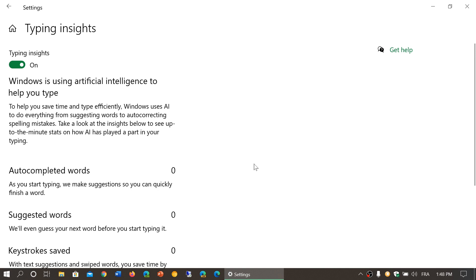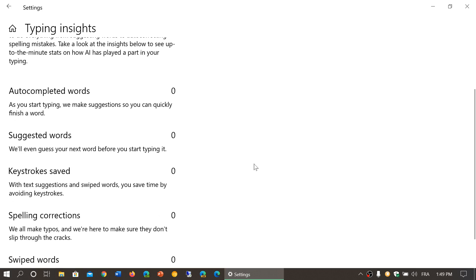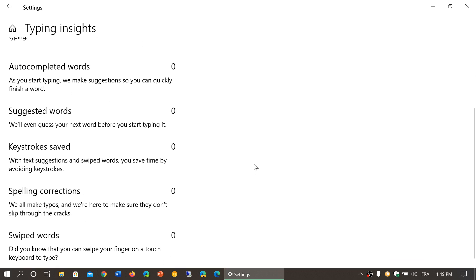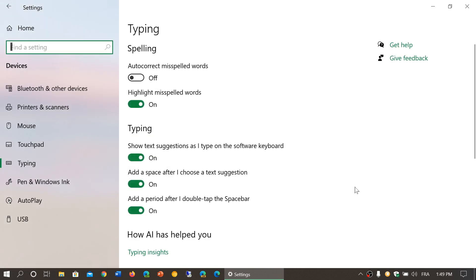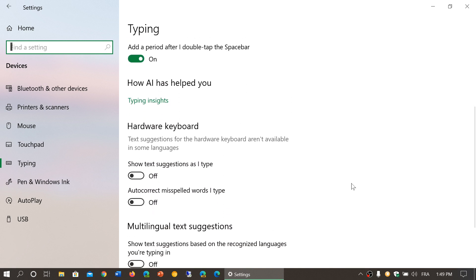It's trying to know what you might want to type next. You've got all the options of autocomplete, suggested keystrokes, spelling corrections, swipe words and so on. Once again this has to do with the software keyboard and not the hardware keyboard.